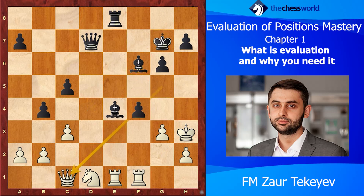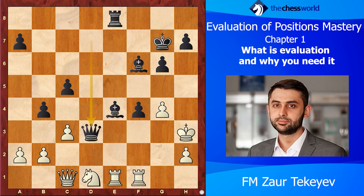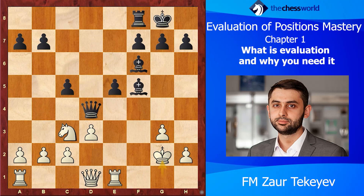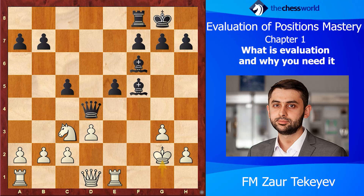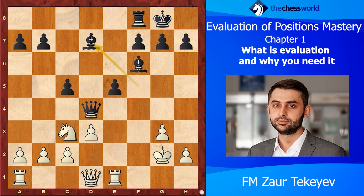After Queen d3 check, White resigned for obvious reasons. What's great about this game is that before starting to calculate — thinking about Bishop g4, e4, c4, h6, Rook e8 — you should really try to evaluate the position and go a bit deeper to understand it, to see what's really important. This way you can come up with something brilliant like Bishop d7, just as John Nunn did in this game.